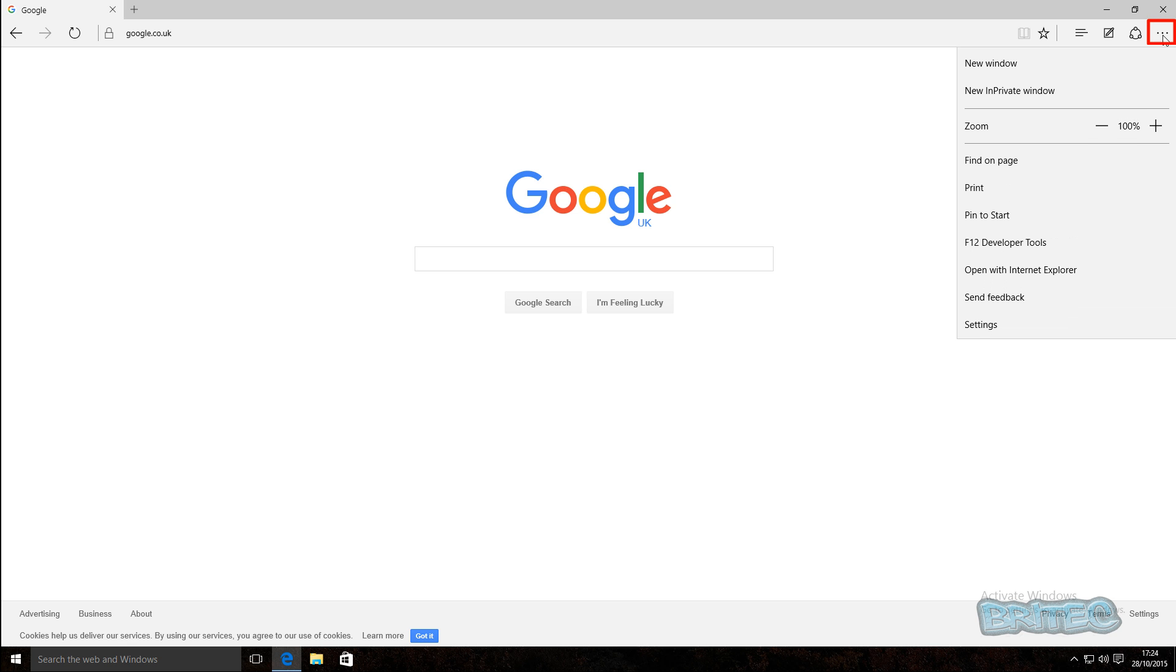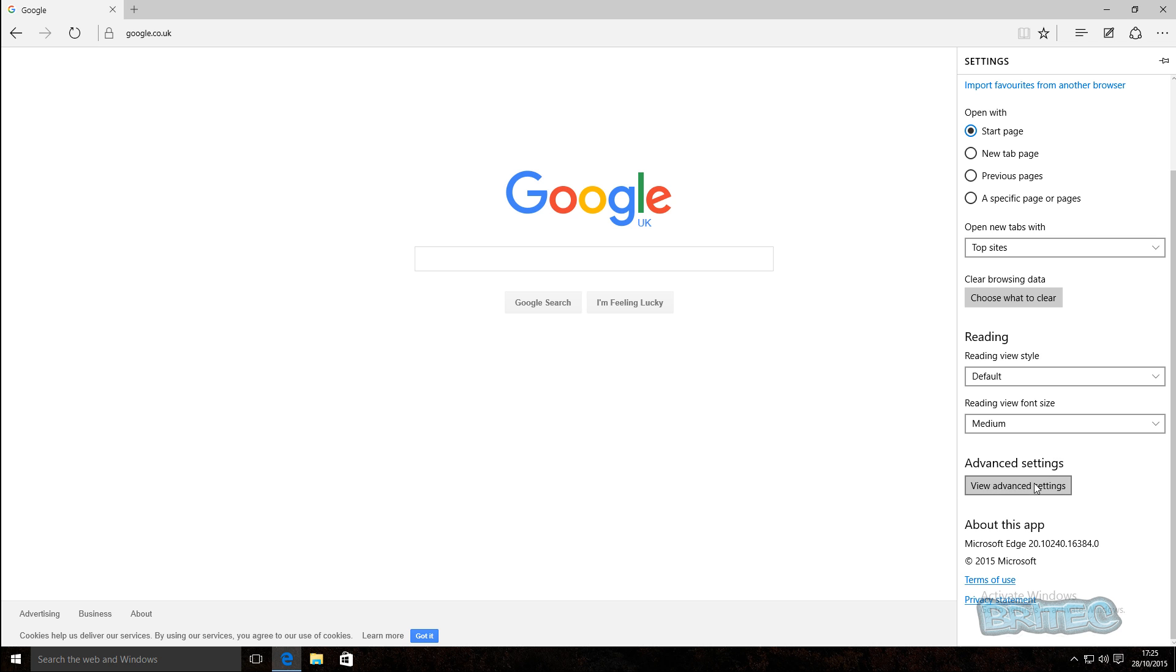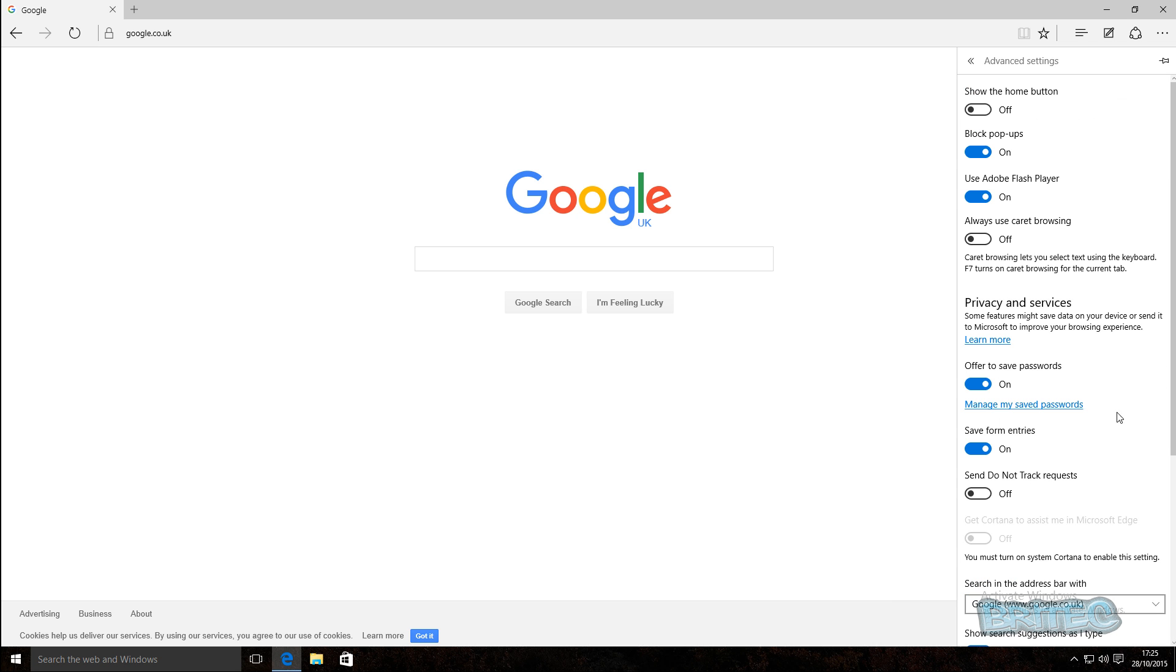Once we've got Google's page open here, we're going to go into the more options here with the three little dots and come down to where it says settings. Click on that and then we want to go to where it says advanced settings. Click on this.